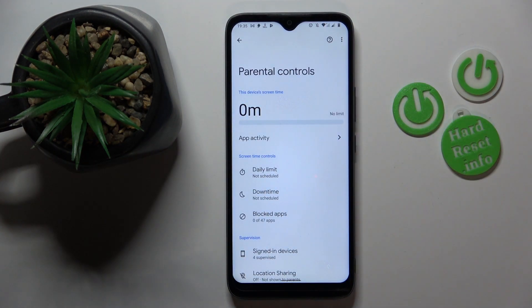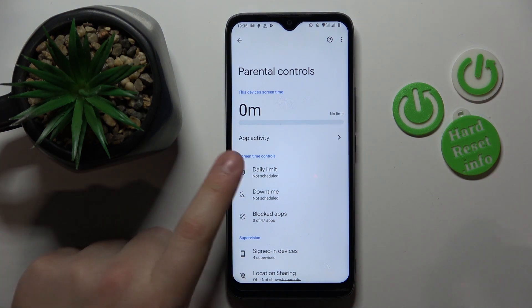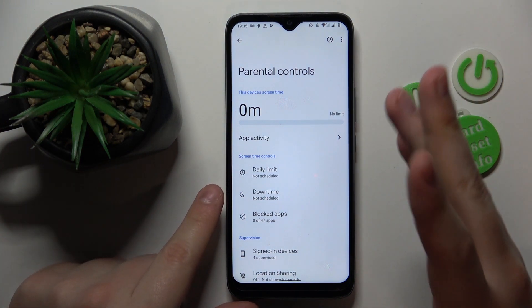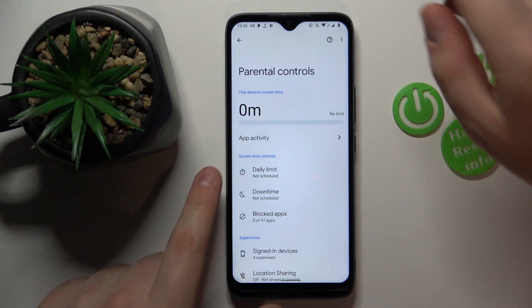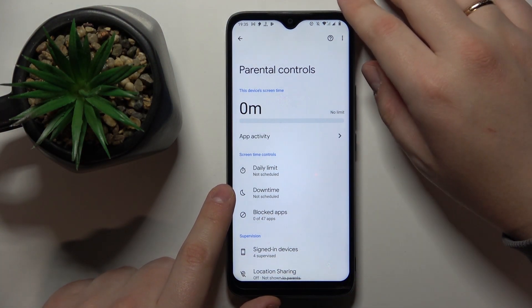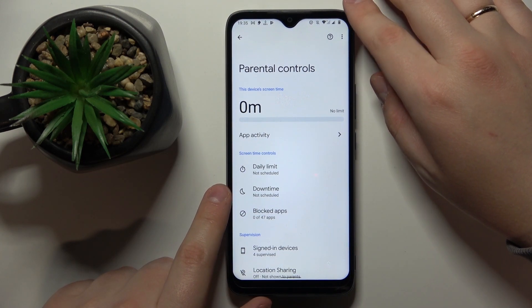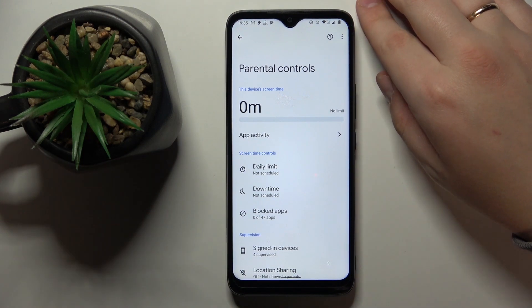Alrighty, so I guess that would be it as far as setting up parental controls on this device goes. We highly appreciate your attention, guys — thanks for watching and bye-bye!